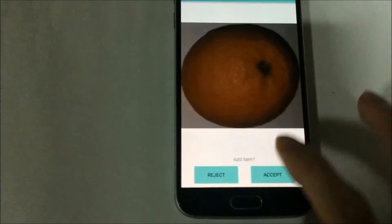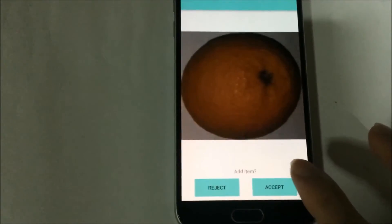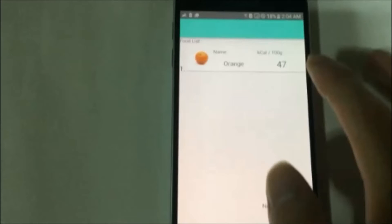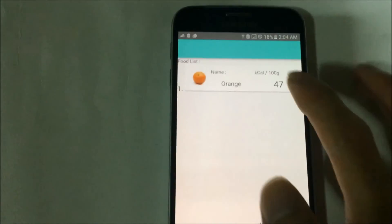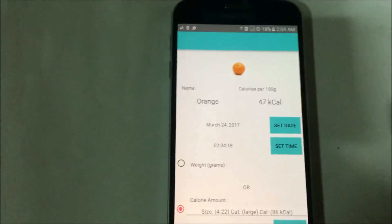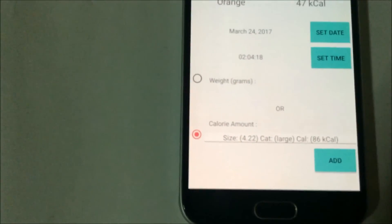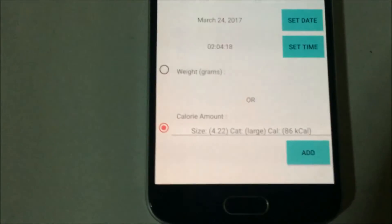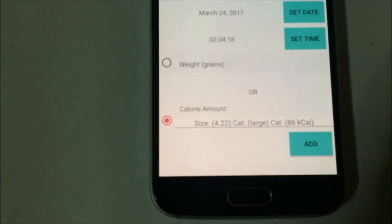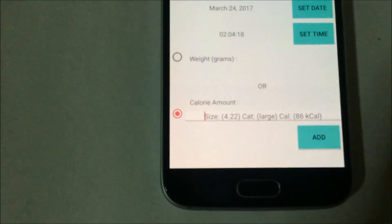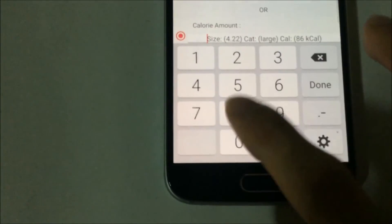Lastly, the orange. The orange is the only result, because if the probability is 0, it will not show to the user anymore. We get the size of the orange, its size category — which is large — and the estimated amount of calories.